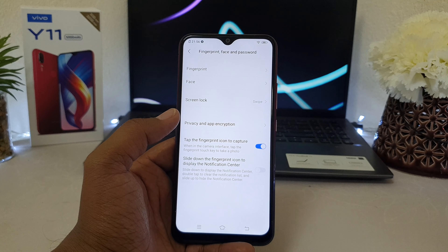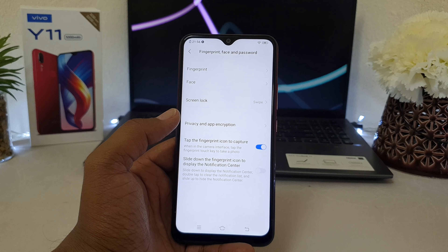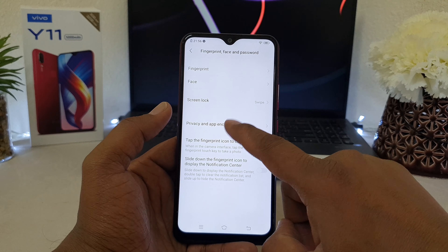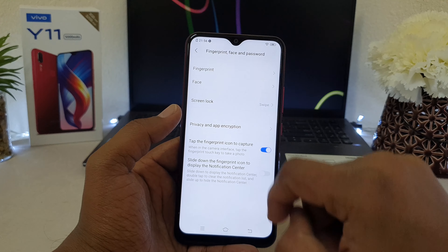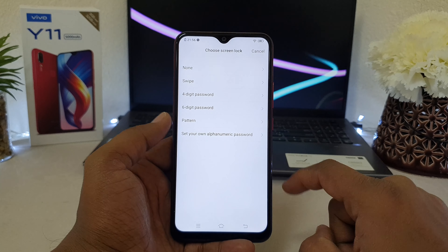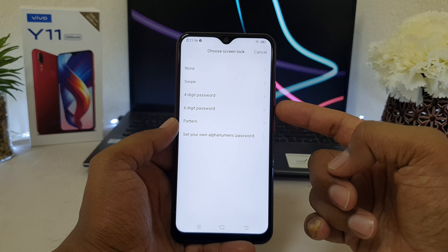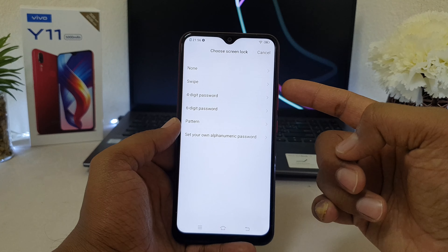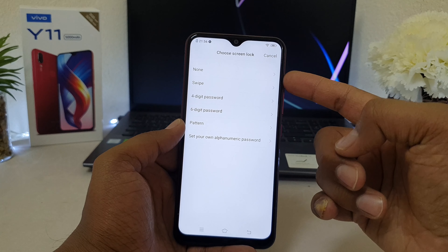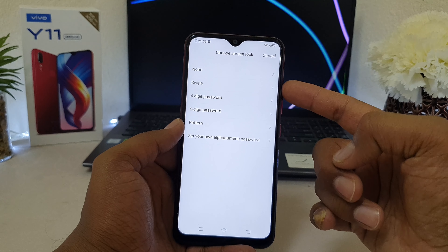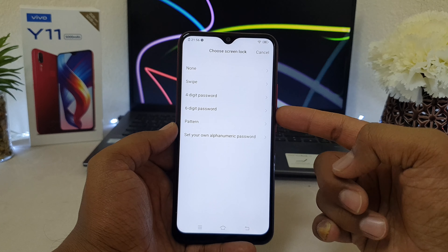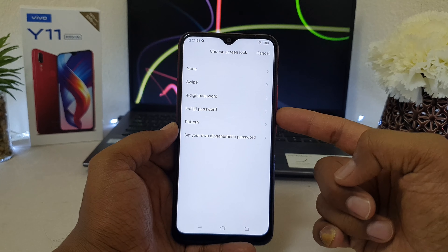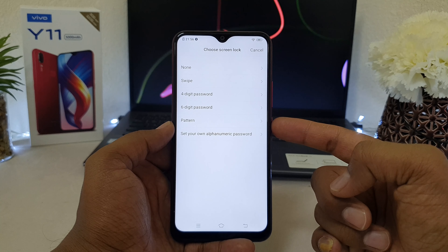Now if you want to add a four-digit, six-digit, or pattern lock, you need to click on 'Screen Lock'. Simply click that and here you will get options to select: None, Swipe, Four-Digit Password, Six-Digit Password, or Pattern.